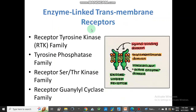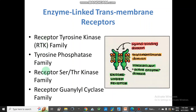Enzyme-linked transmembrane receptors include the receptor tyrosine kinase family, tyrosine phosphatase family, receptor serine/threonine kinase family, and receptor guanylyl cyclase family. Enzyme-linked receptors work such that the ligand-binding domain is on the outside of the cell membrane where the ligand binds, and there is an intracellular active enzyme domain which performs the function.